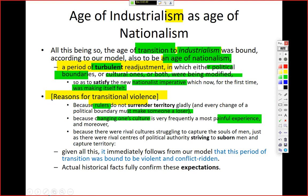Given all this discussion — we know that transition is violent because of territory, culture, and competing interests among rulers — it immediately follows from our model that this period of transition from agrarian to industrial society was bound to be violent and conflict-ridden. And actual historical facts fully confirm this expectation.